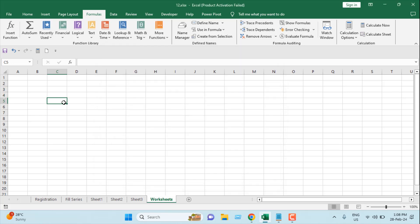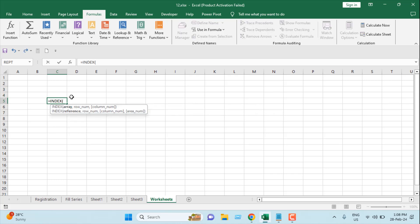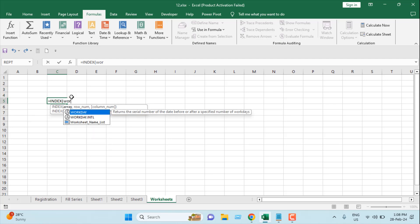Now here I'm going to write another formula. Once I write the formula in cell C5, I'm going to get all the list of our worksheet names in this column. Let's see how we can do that. Write equal to, first I'm going to write index, and in the array section or the first parameter I'm going to write the name of our named range, which we have written, and here you will find that worksheet name list.